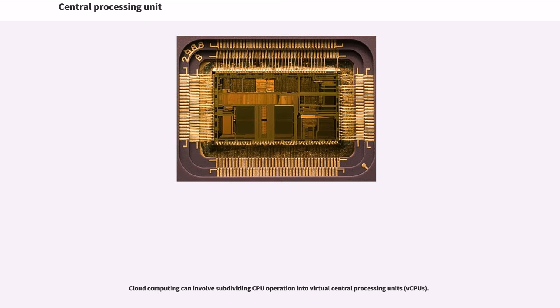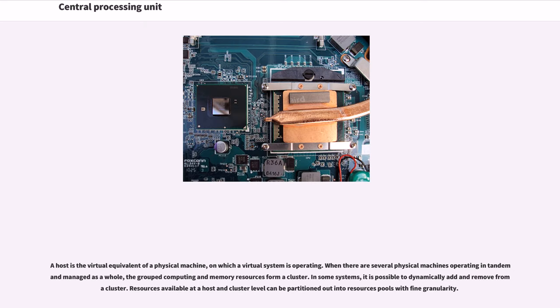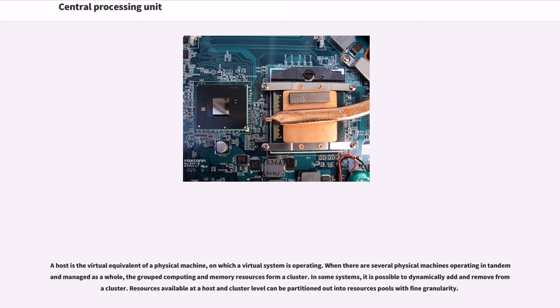Cloud computing can involve subdividing CPU operation into virtual central processing units (vCPUs). A host is the virtual equivalent of a physical machine on which a virtual system is operating. When there are several physical machines operating in tandem and managed as a whole, the grouped computing and memory resources form a cluster. In some systems, it is possible to dynamically add and remove from a cluster. Resources available at a host and cluster level can be partitioned out into resource pools with fine granularity.